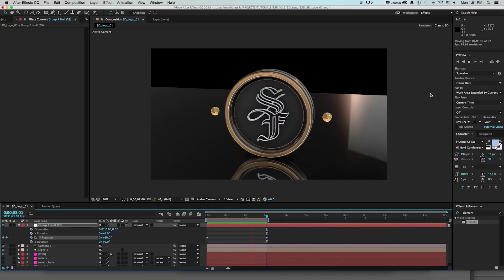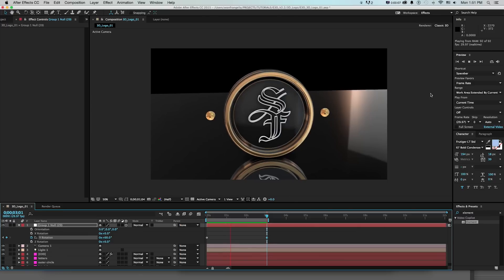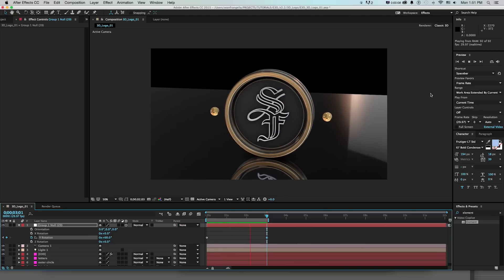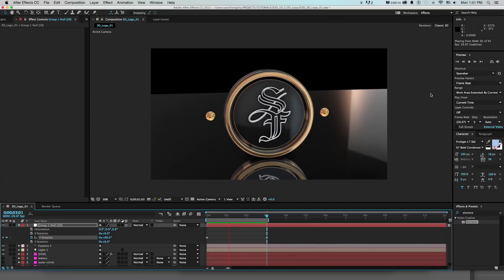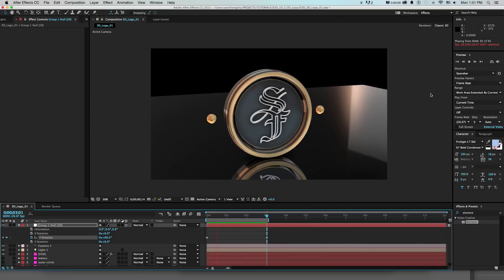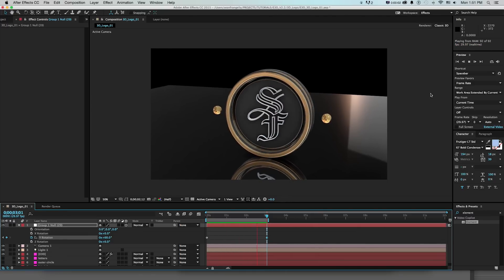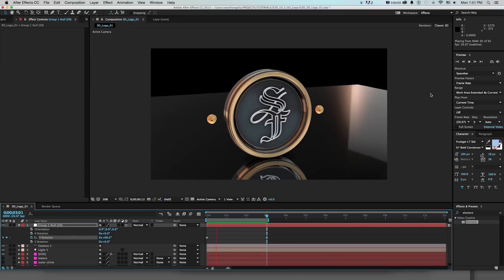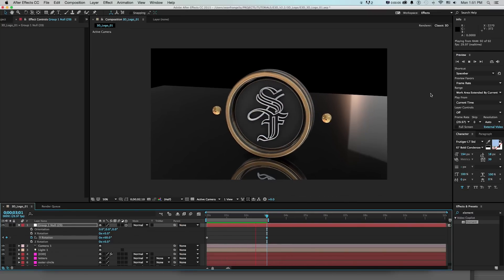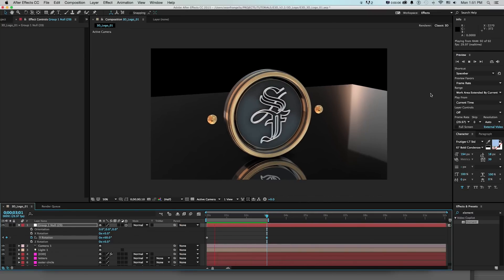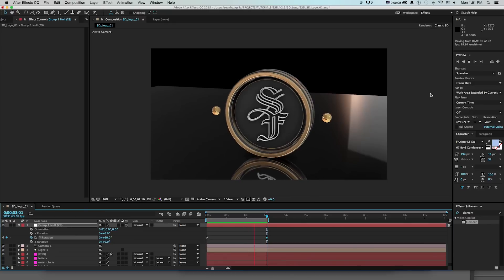So we can talk about this logo extrusion process and keep things up to date because it's changed a lot since the first version and you can do a lot more. So we'll create this 3D logo that you're seeing now, talk about a lot of updated features of version 2 like shadows and reflections and do all sorts of fun stuff and see if we can knock it out in 10 or 15 minutes.